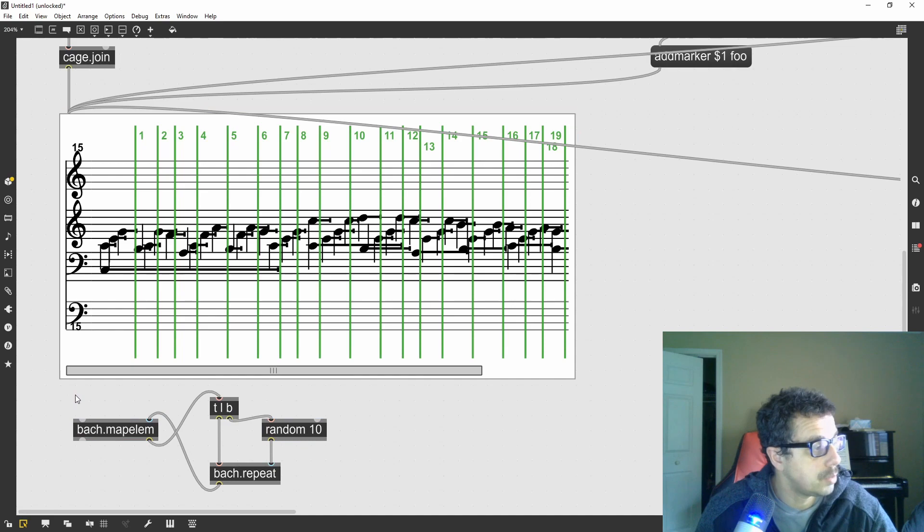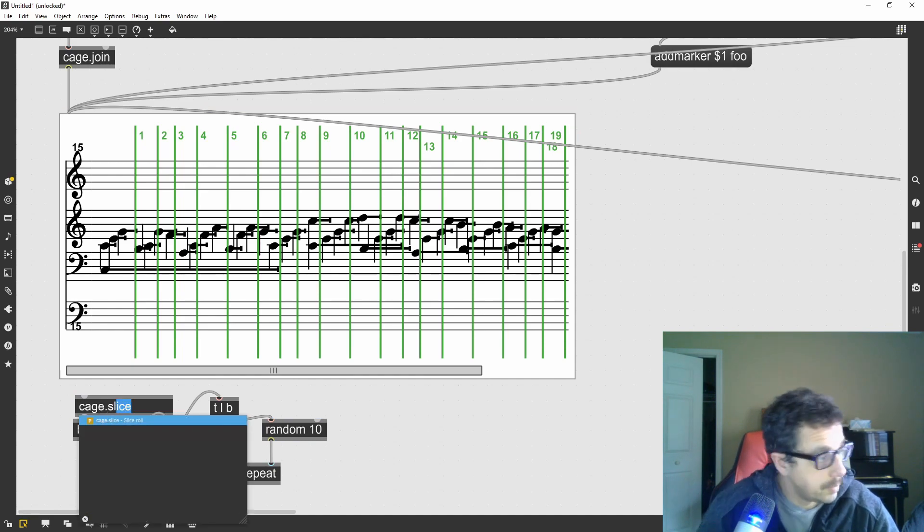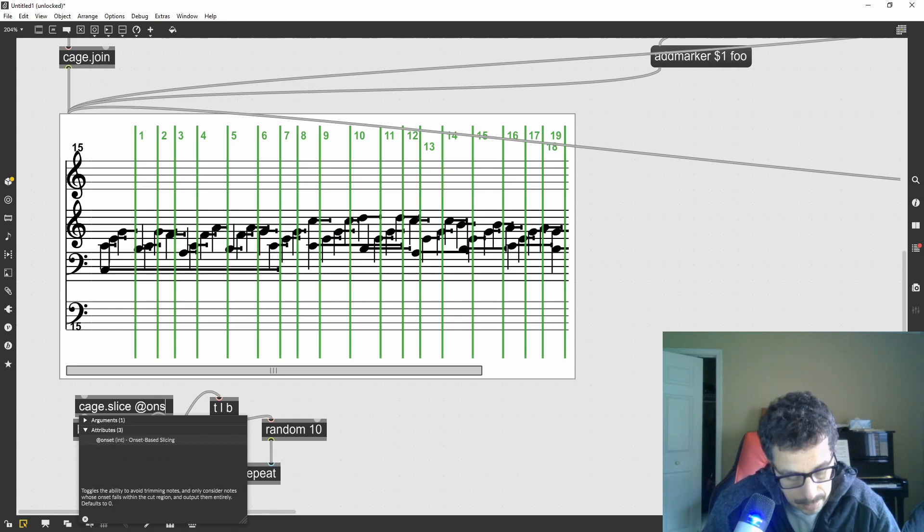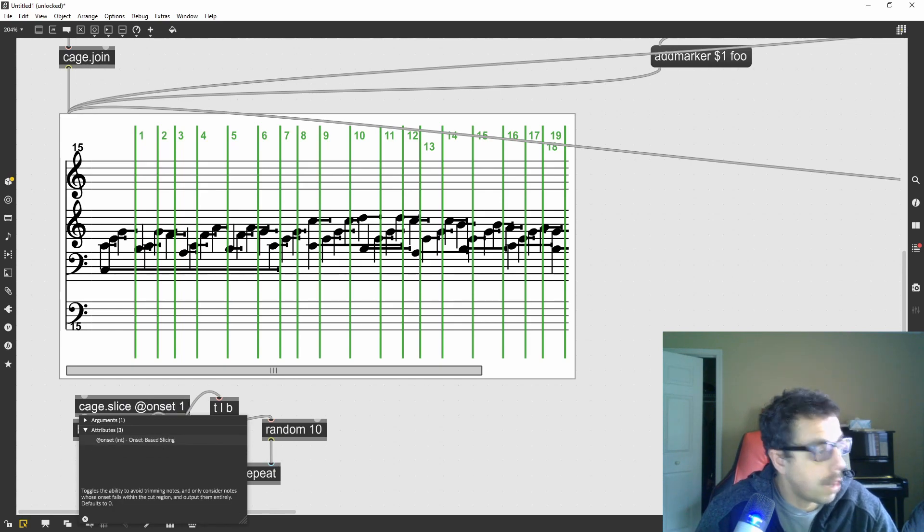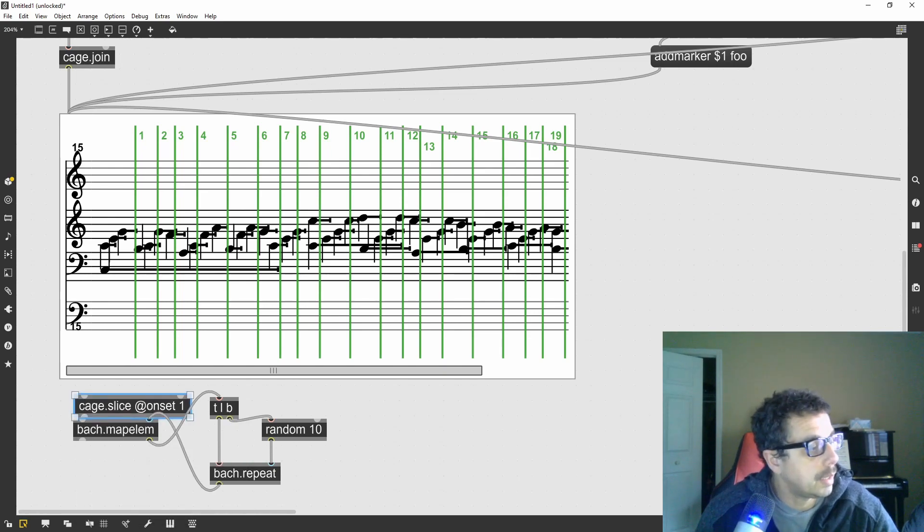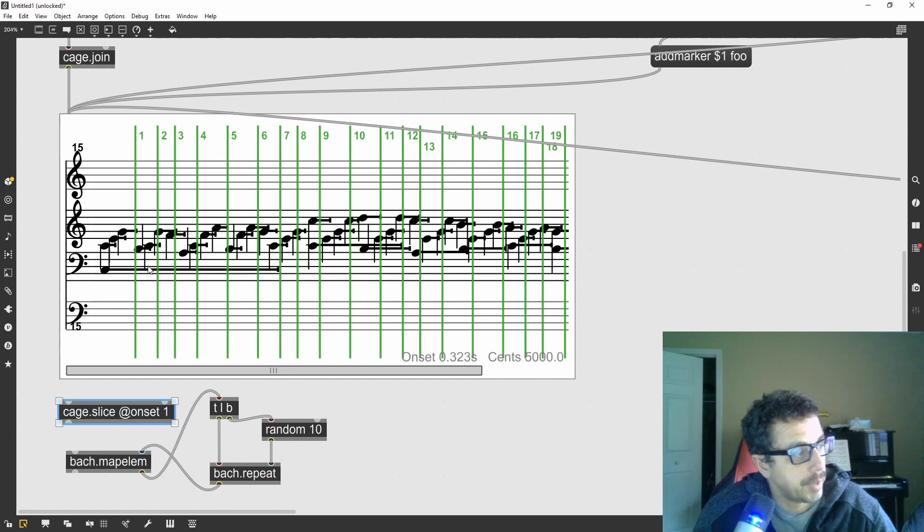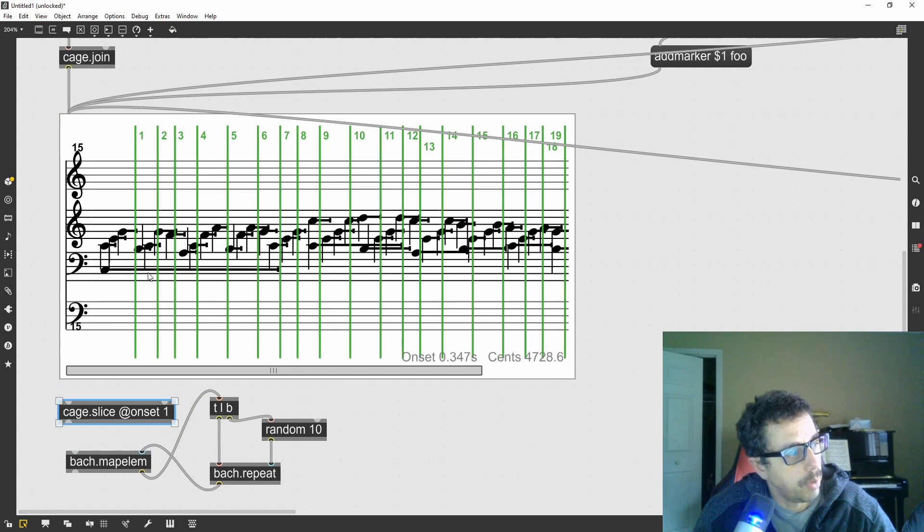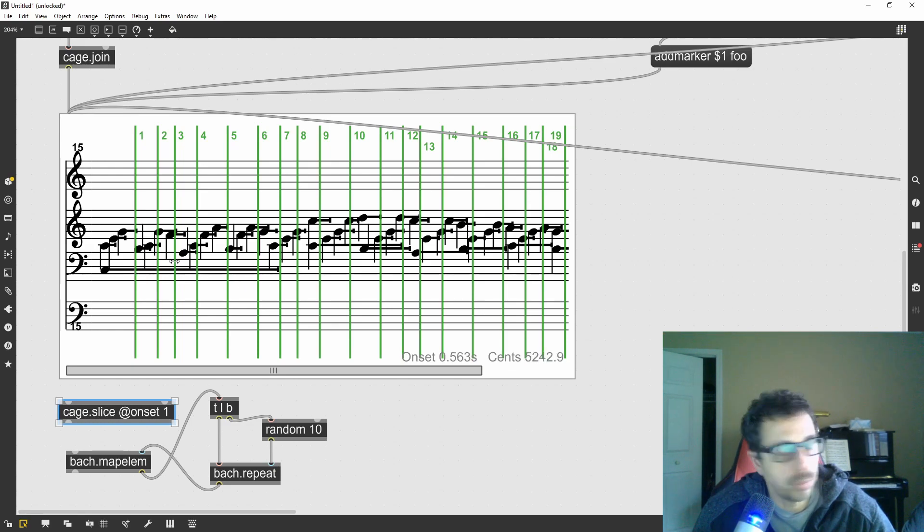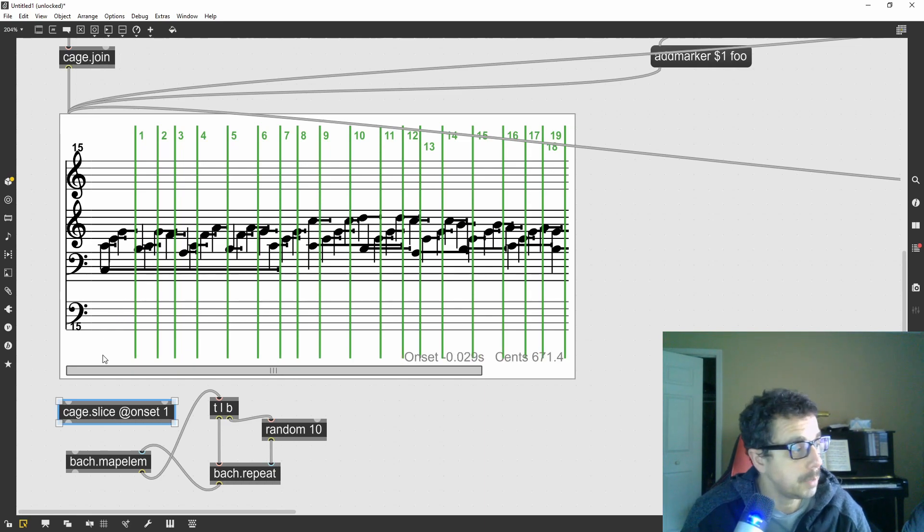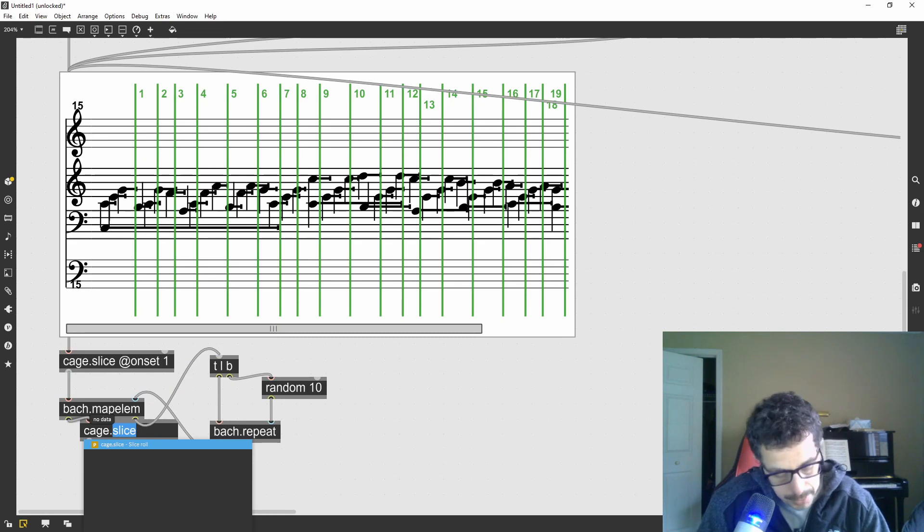So let's do the cage slice again. I want to give it onset 1 which will prevent the slices from having notes being carried over from the previous slice. So if a note is long, I don't want this note to appear in all of the slices. I just want the onsets which are contained in the slice to appear.